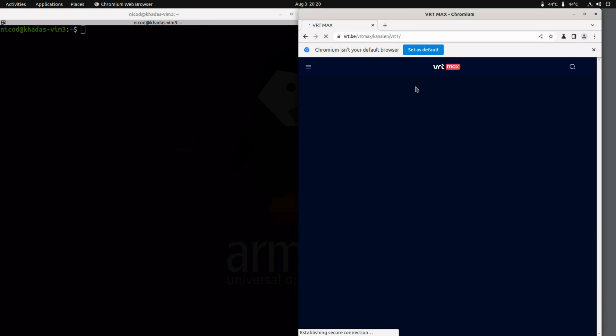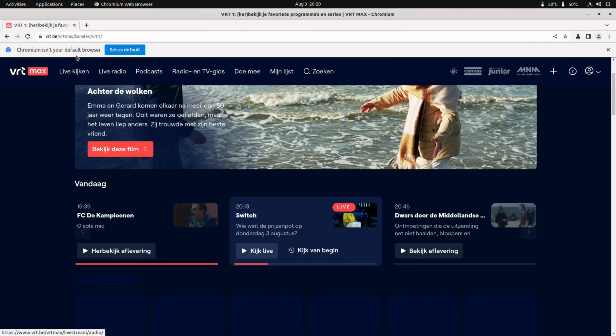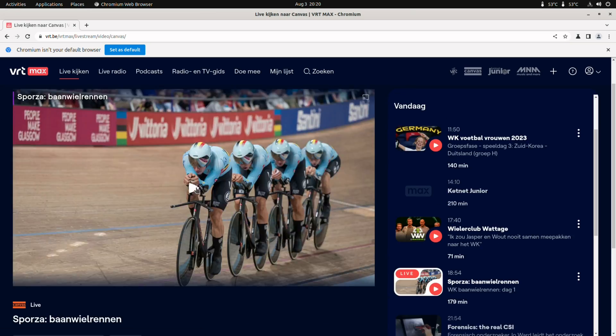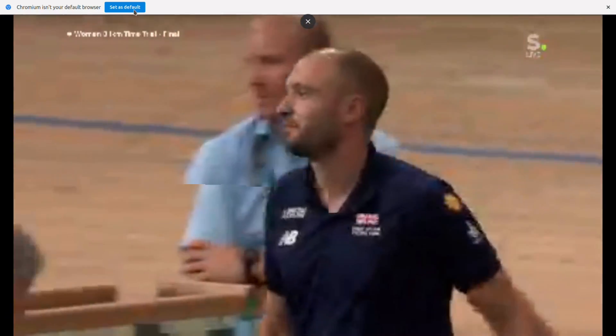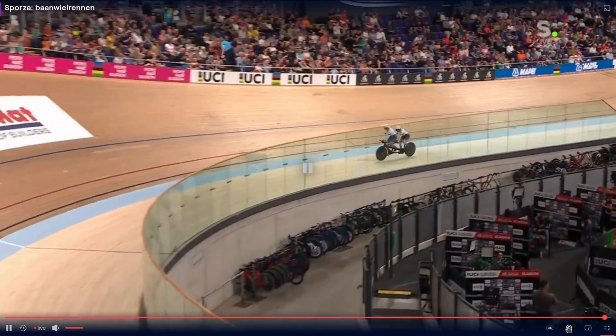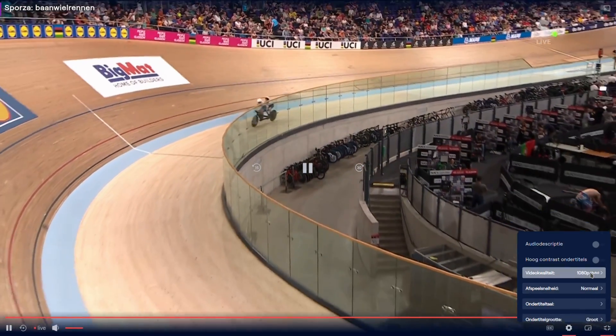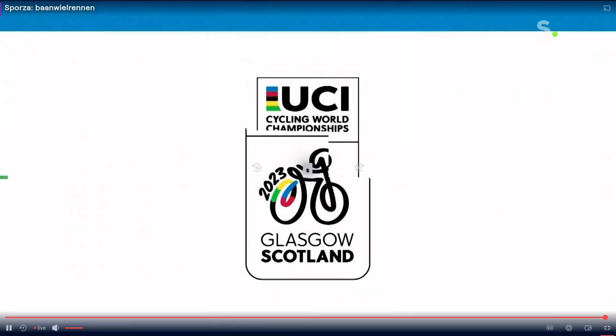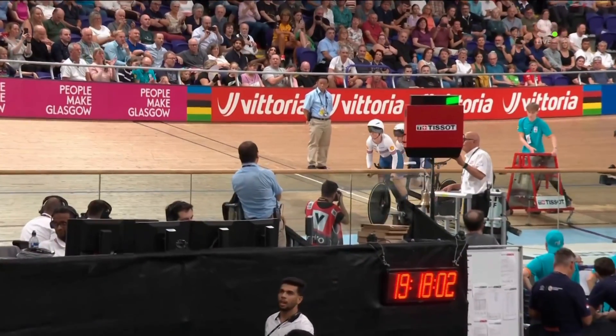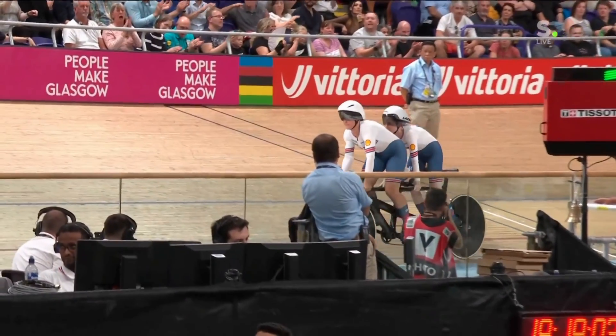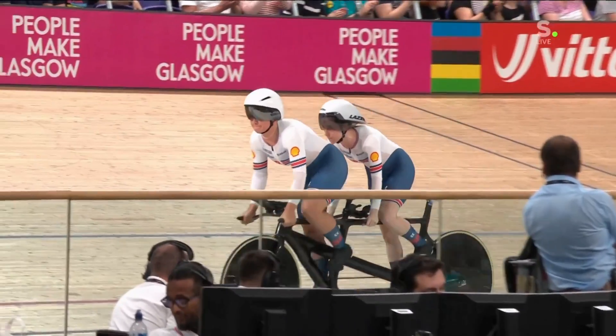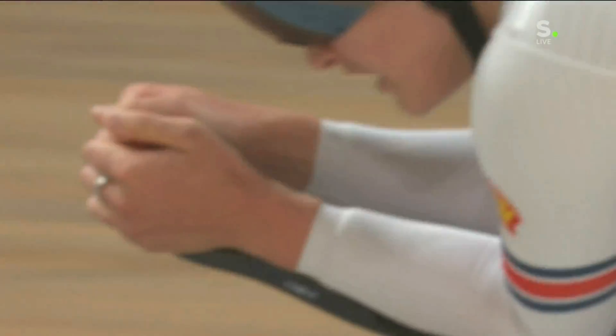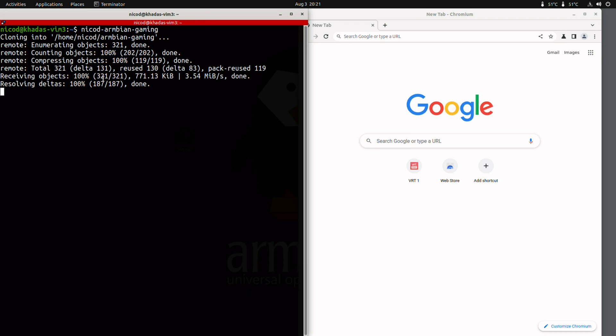So let's go to the Belgian TV and play this. And I can watch in 1080p the Belgian TV. Netflix should also work. Spotify should work. I do not use any of those, so I cannot show you.